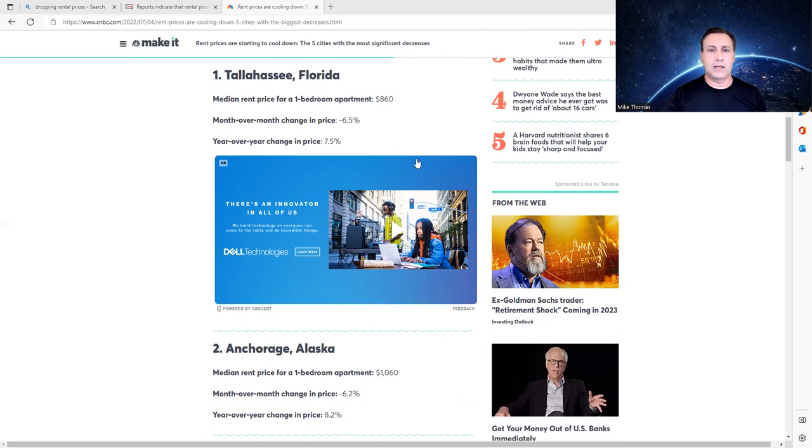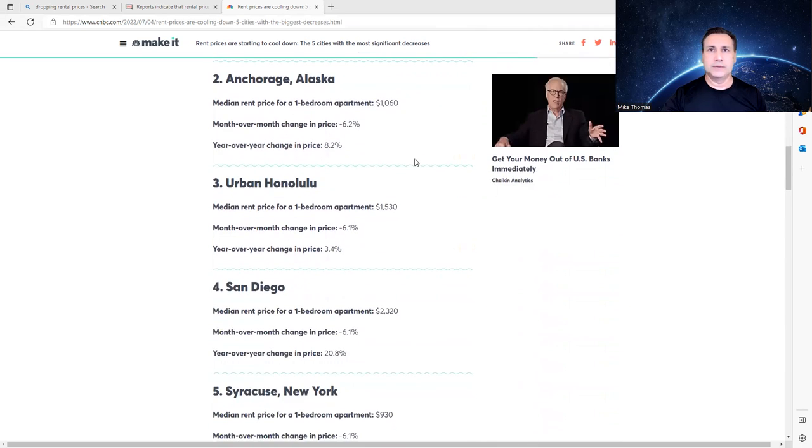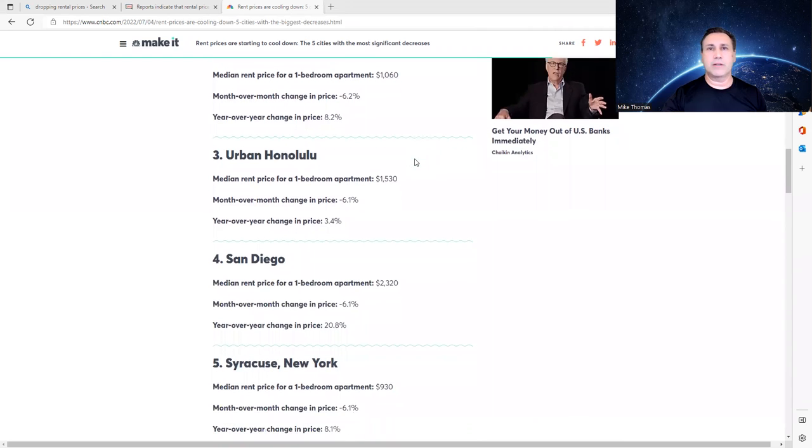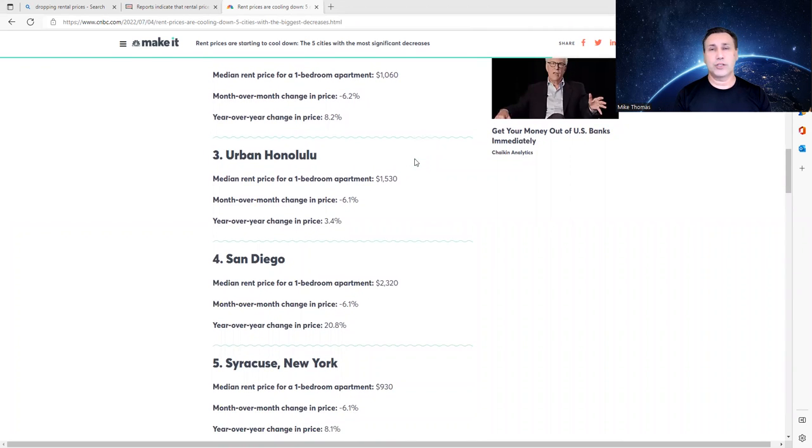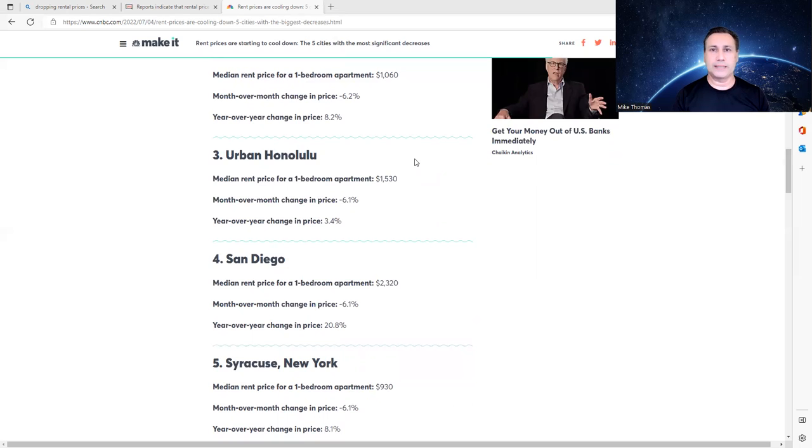Anchorage, Alaska, came down 6.2%, which is an 8.2% change over last year. I don't know what to say about Alaska other than I know it's cold. I've never been to Alaska, but prices are definitely cooling down in Alaska. No pun intended.